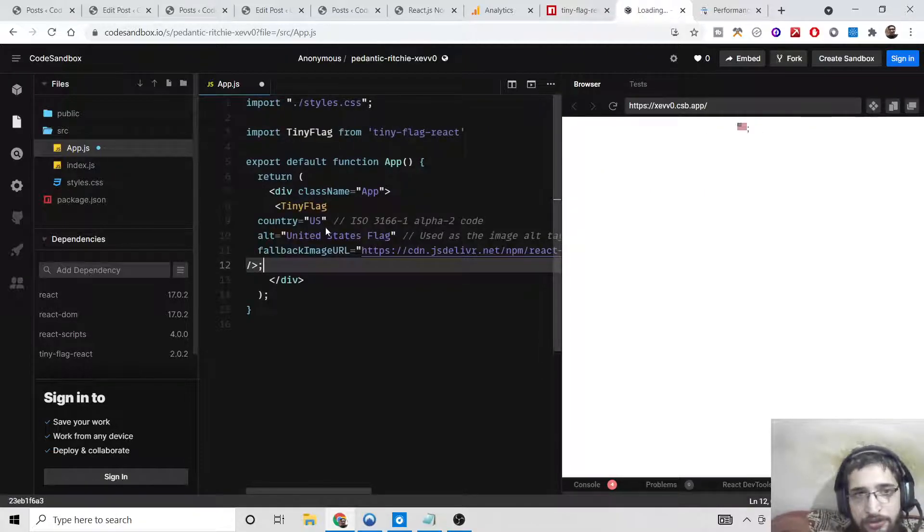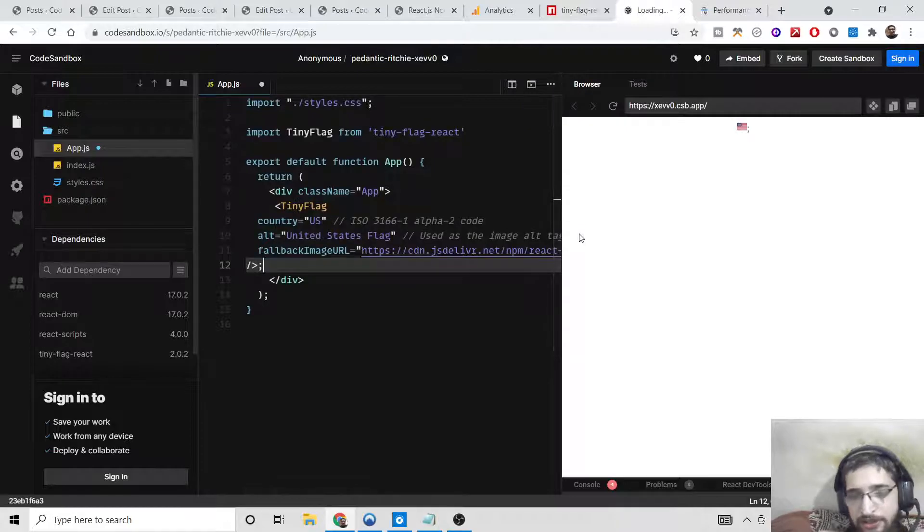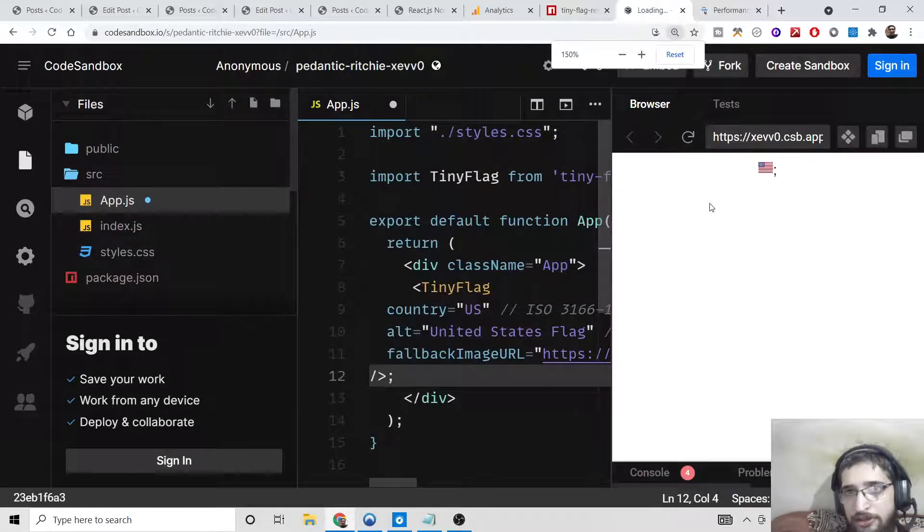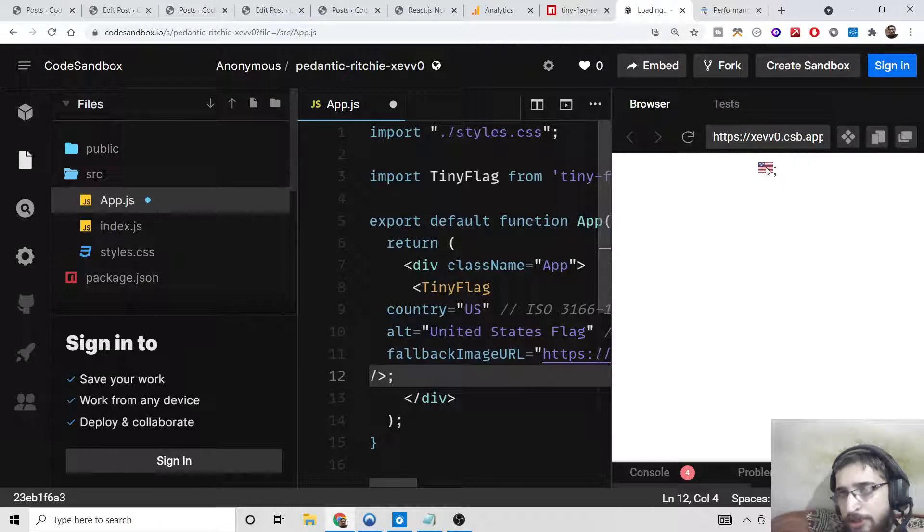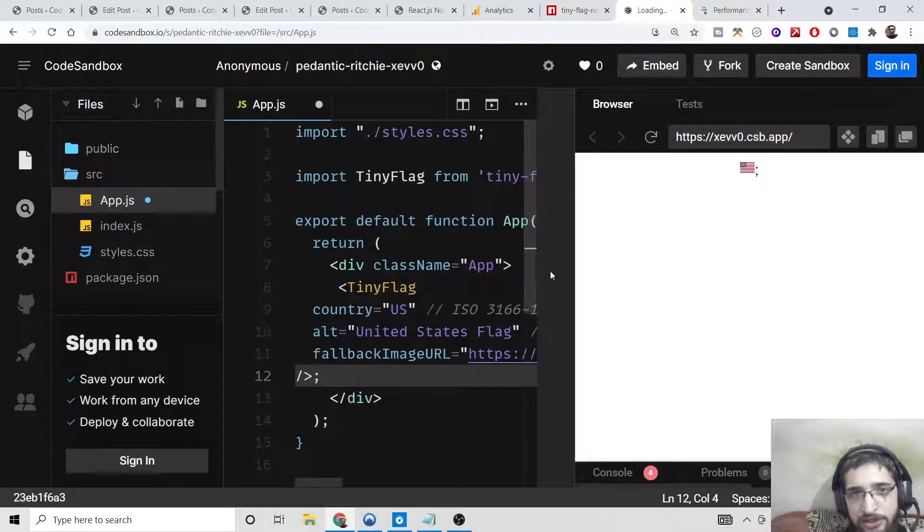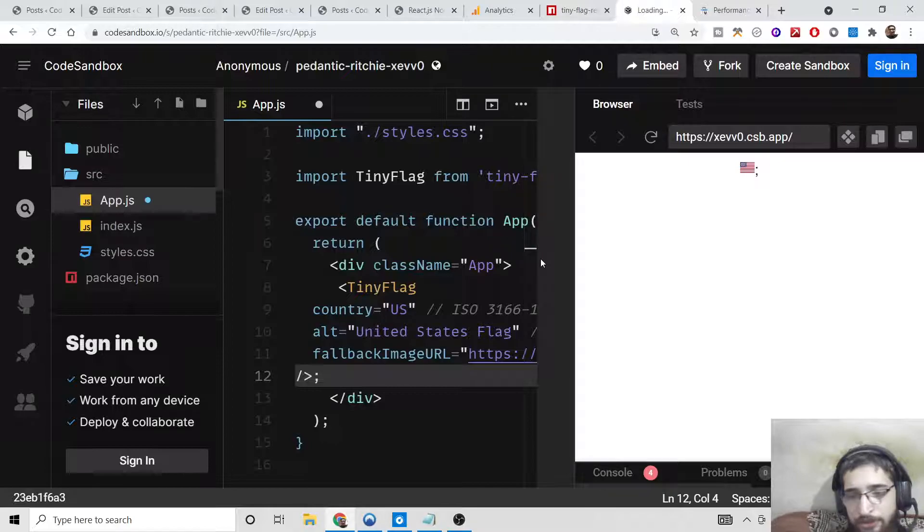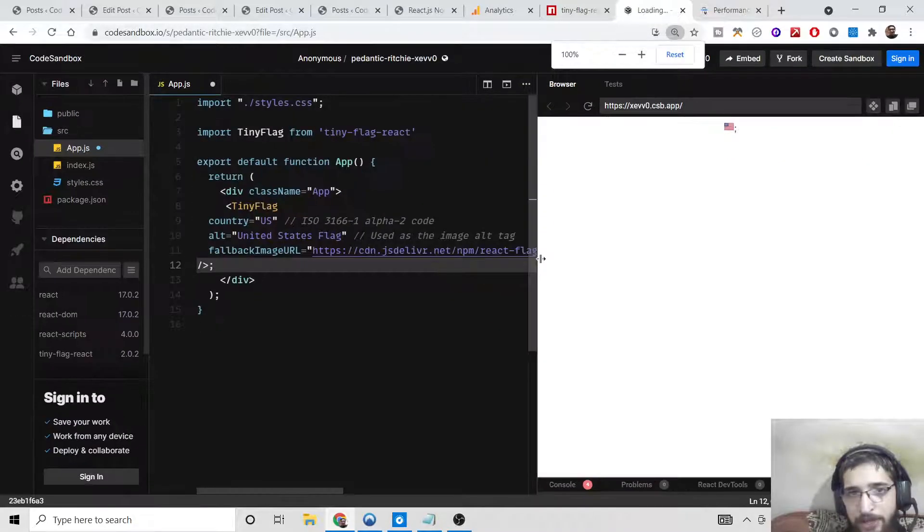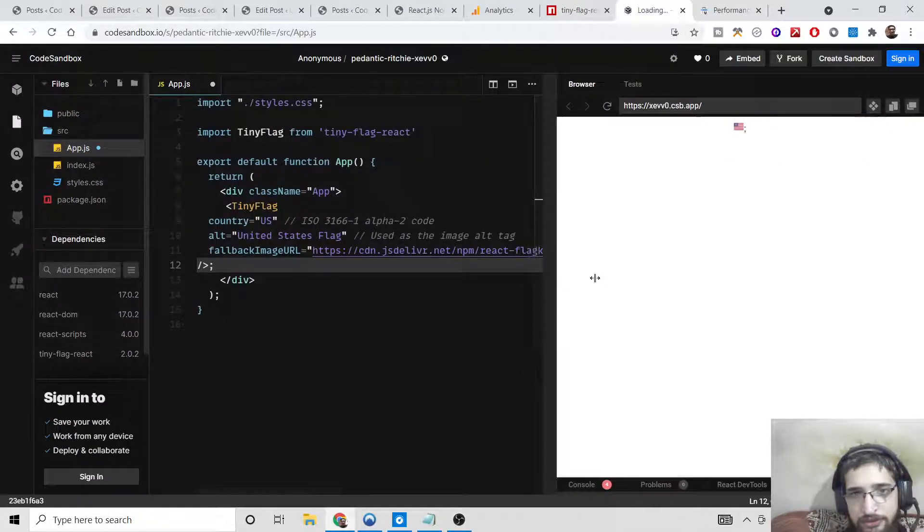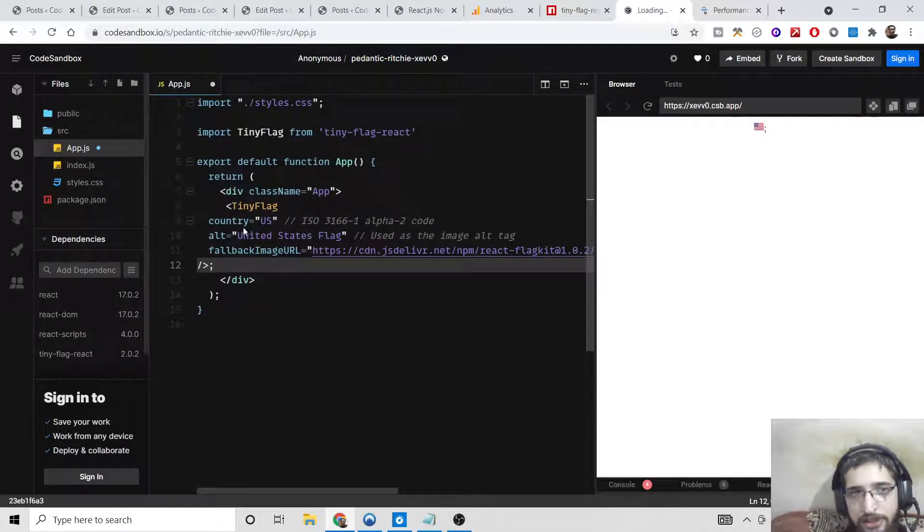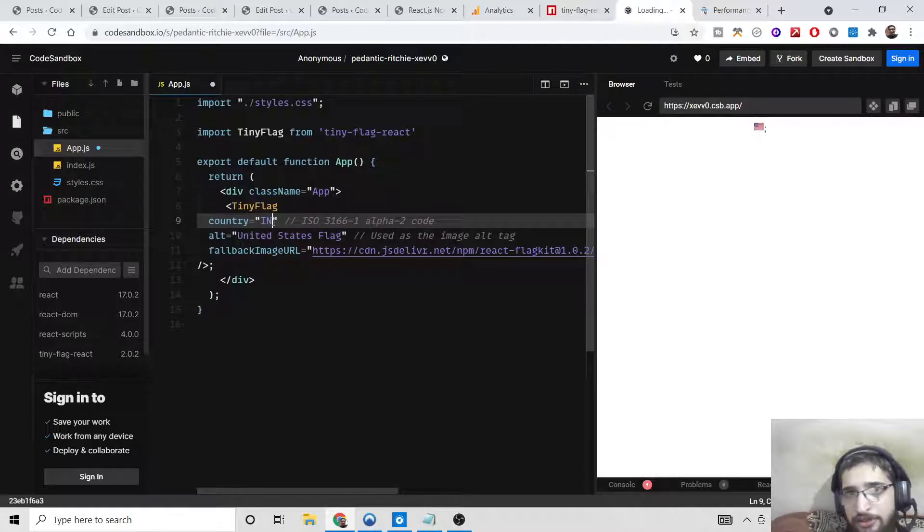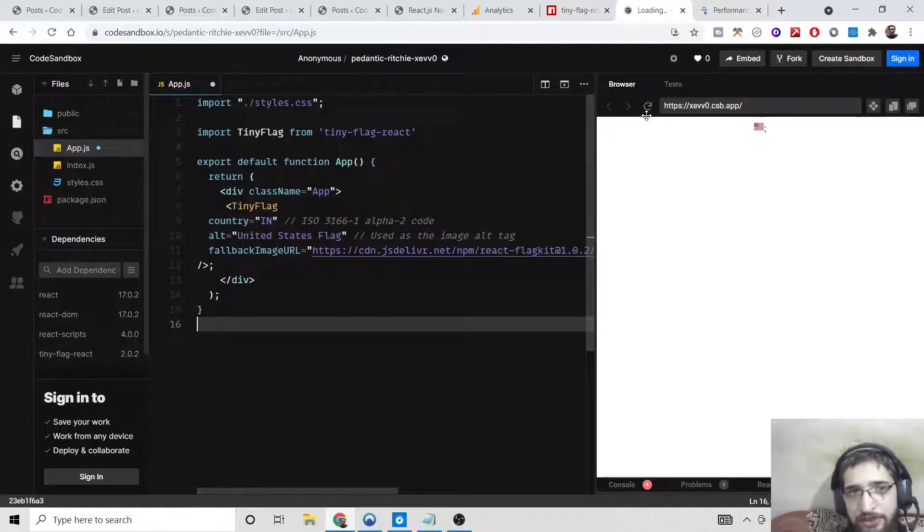So TinyFlag you will declare this, and now you will see it has printed out the emoji flag of USA because we have provided this country code US. I can change this to IN for India. If I refresh here...